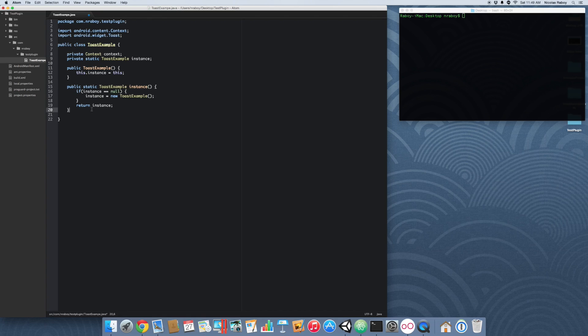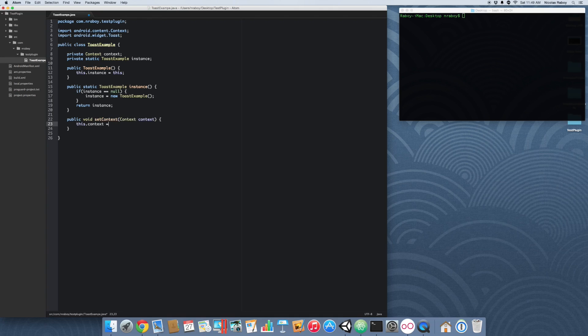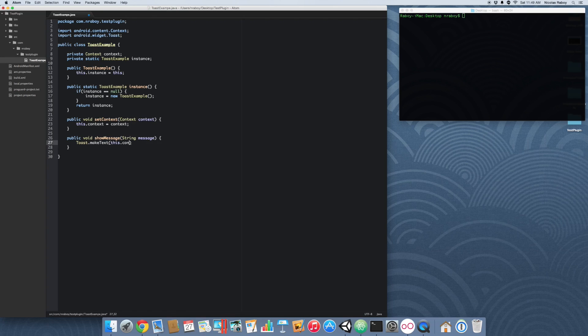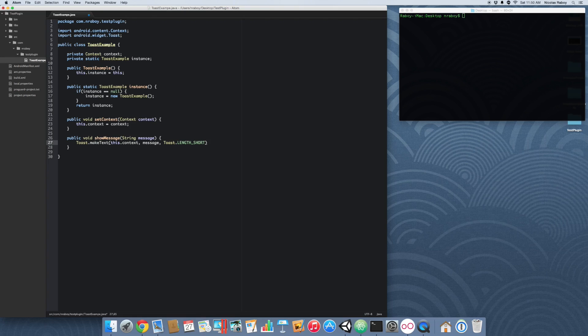The next part is we need to create our setContext method. Unity 3D is going to provide us with the context and then it's going to call this method to set it inside of our plugin. It's very important. The final function that we're going to make is going to be to show the text of our Toast. We're going to pass in the context of our application, the message, and we're going to show the Toast for a short duration. Short is about two seconds. There is a long that you can use instead, but we're going to use short.